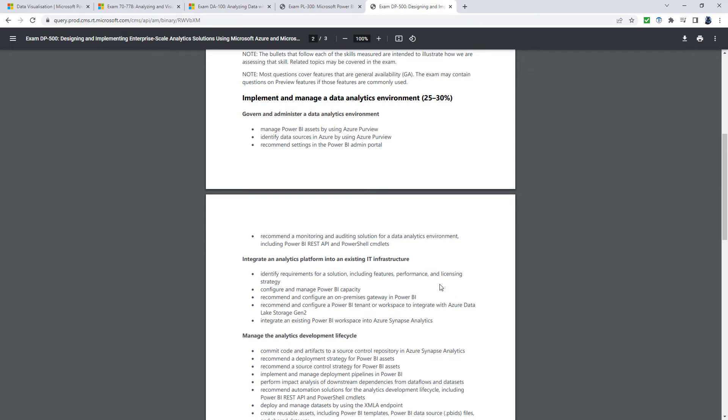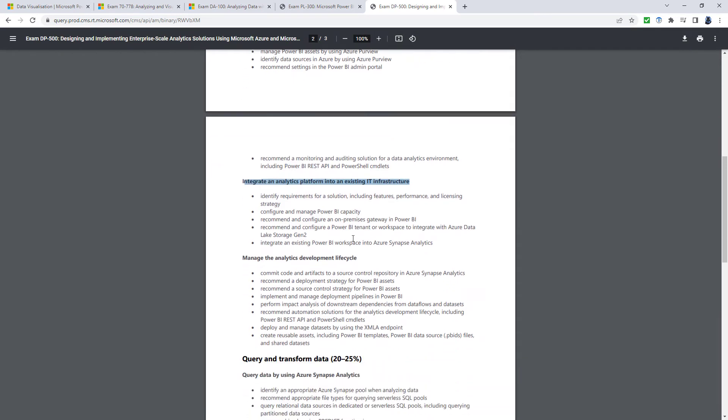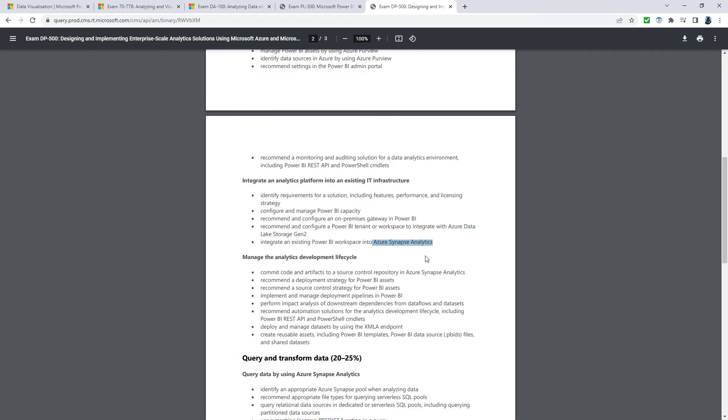So govern and administer a data analytics environment, including using APIs, application programming interfaces. Integrate it into existing IT infrastructure. So integrating it with Azure Data Lake Storage Gen 2 and Azure Synapse Analytics.